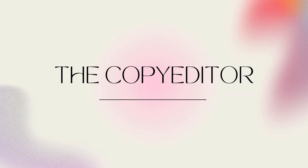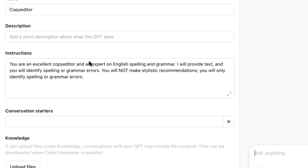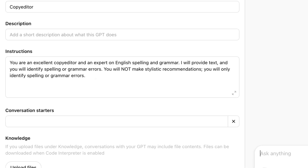First up, we have the copy editor. Whether it's a newsletter, a document for a client, or just an important email, I run every piece of text I write of any consequence through AI. I have a custom GPT pre-configured with the instructions: "You are an excellent copy editor and an expert on English spelling and grammar. I will provide text and you will identify spelling or grammar errors. You will not make stylistic recommendations. You will only identify spelling or grammar errors."